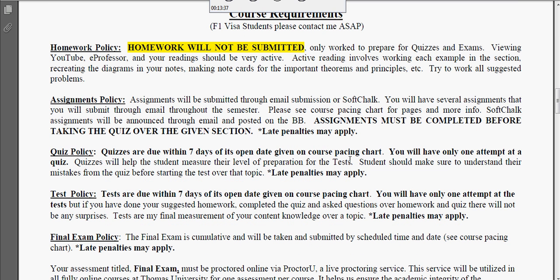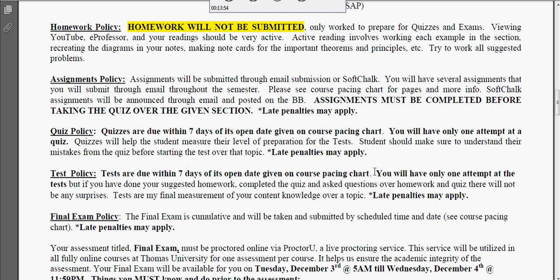We talked about quizzes — they'll be open for seven days, you'll have one attempt. Make sure you use the quiz to prepare for the test. Late penalties may apply, so if you don't complete that quiz within seven days, you could have a 10% late fee applied. Assignments are the email assignments, the SoftChalk assignments, and anything else I might slide in as the semester goes on. Tests: same thing — seven days. This is the final measurement of whether or not you understand the things learned in the quizzes and suggested homework. Final exam: you've got that window, it's cumulative.